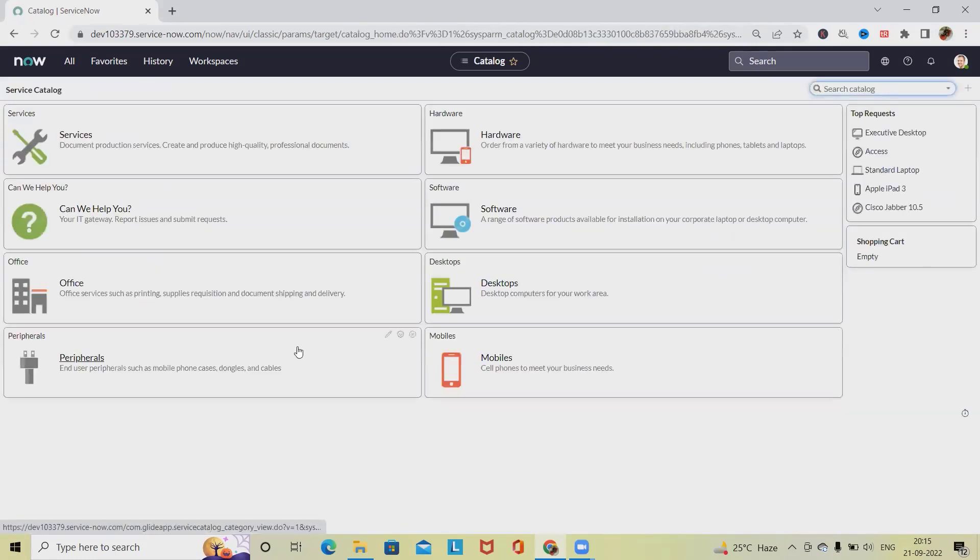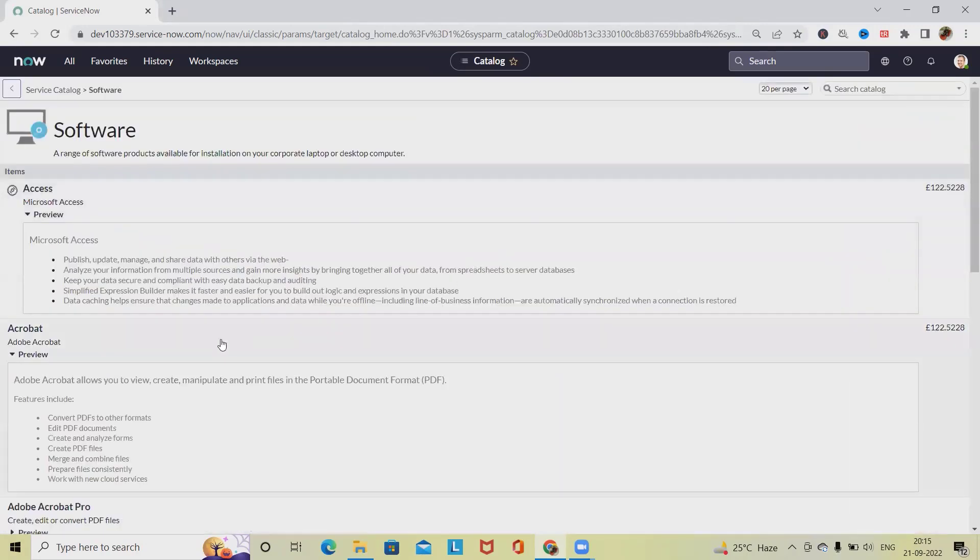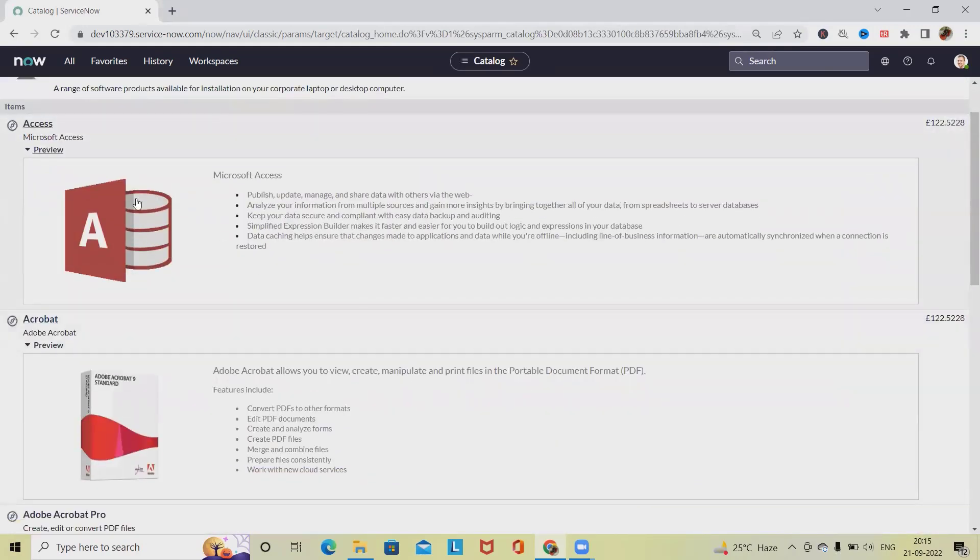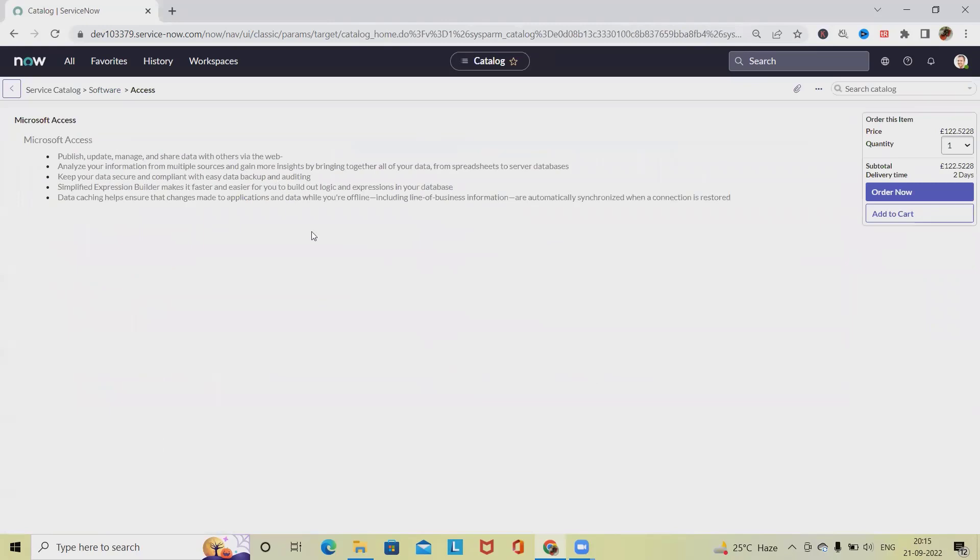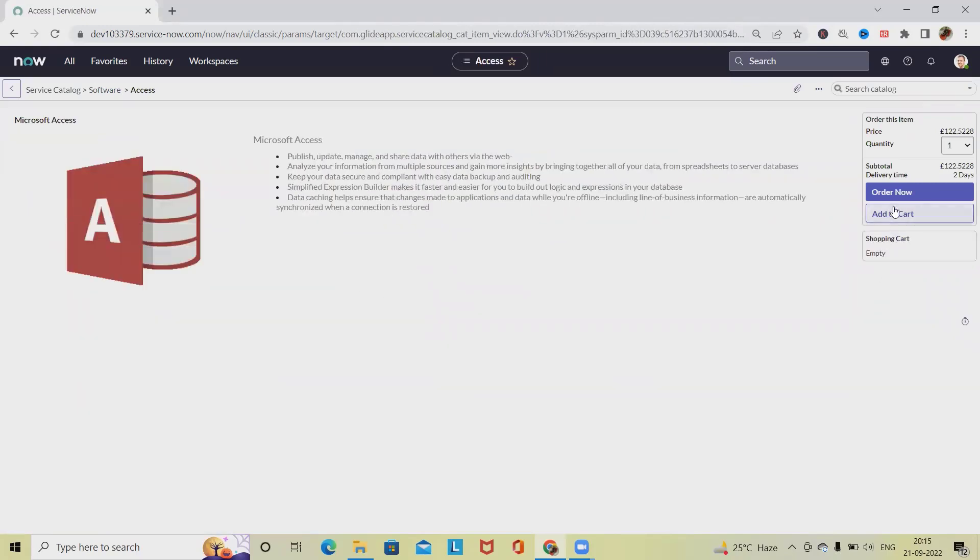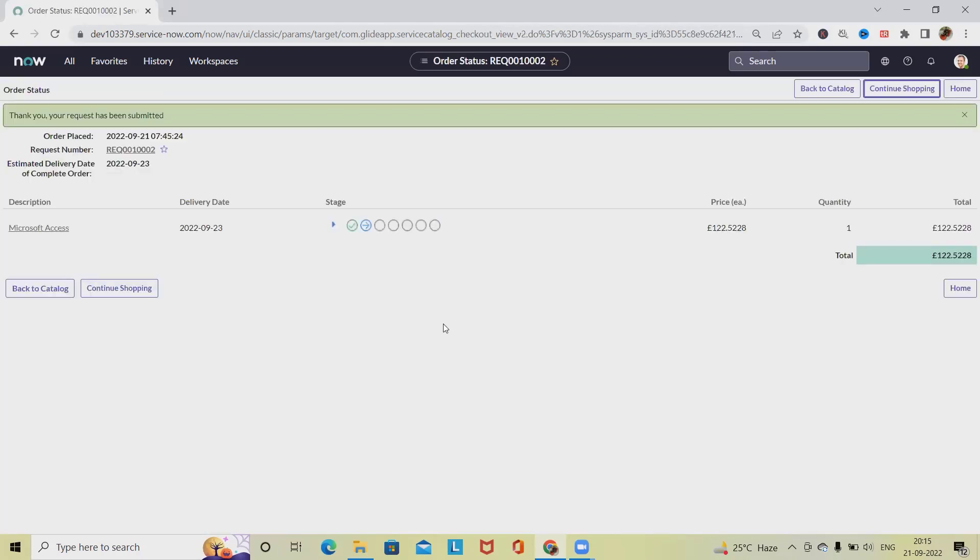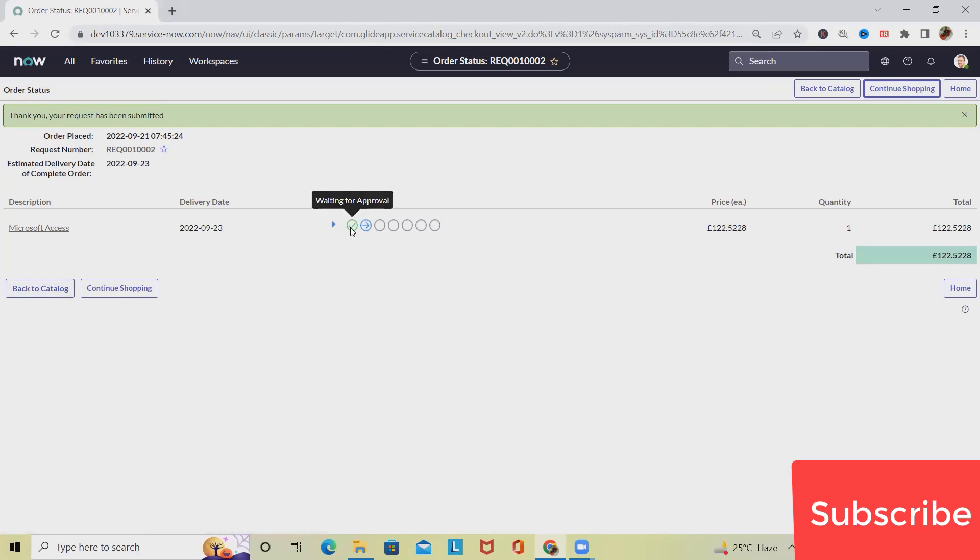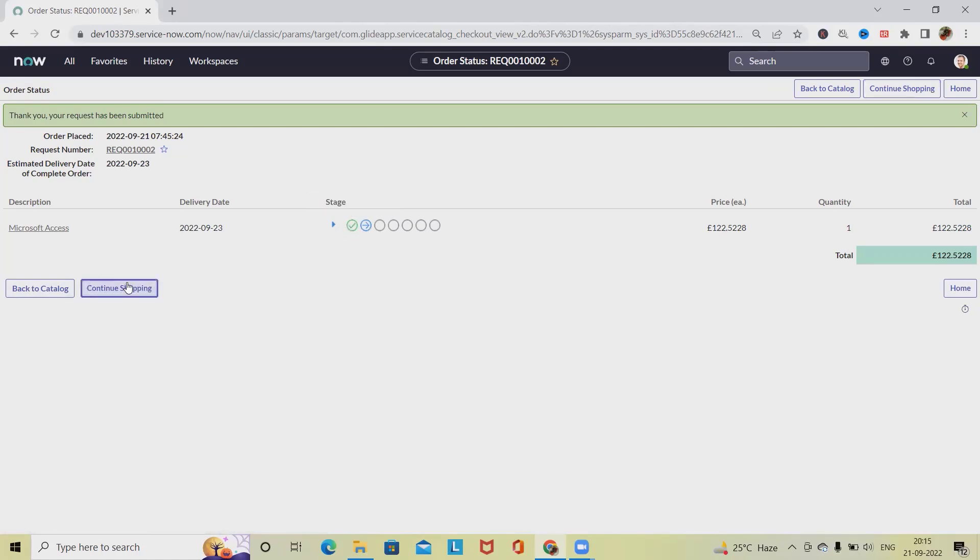in the service catalog. We can do this for software assets as well. Let's say I want to order Microsoft Access. Here we'll click Order Now. From here we can see the fulfillment stages and continue shopping.